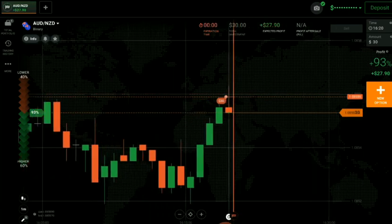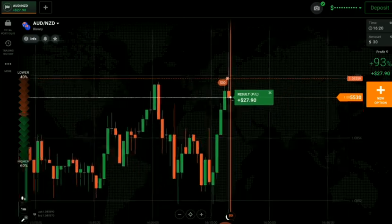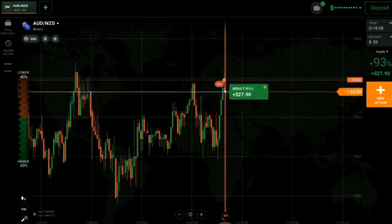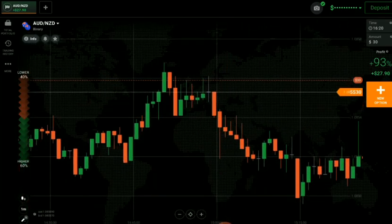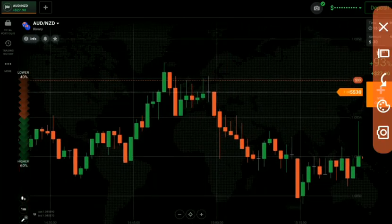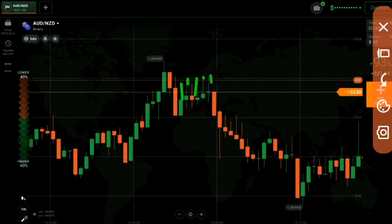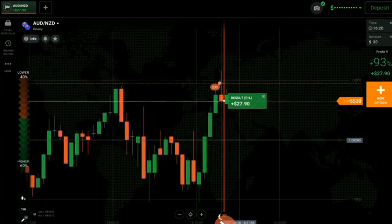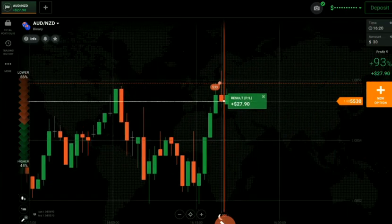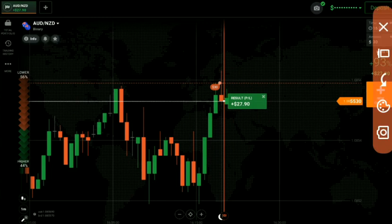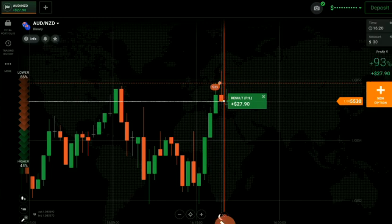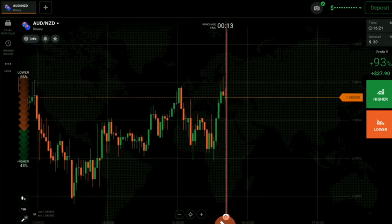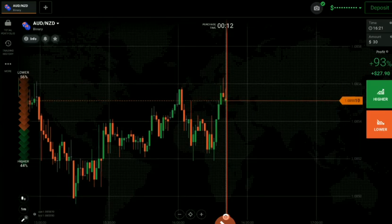Here you can see a winning trade. This is a rejection point — you can see many rejections from this area. That's why I went with sellers, with some margin of safety, after the candle touched this rejection point.